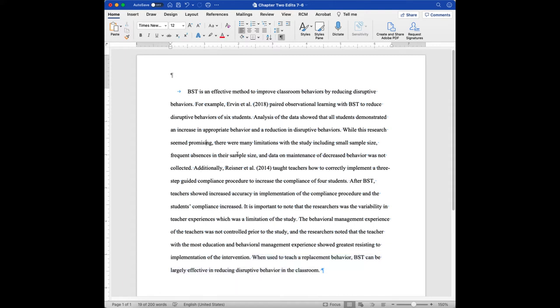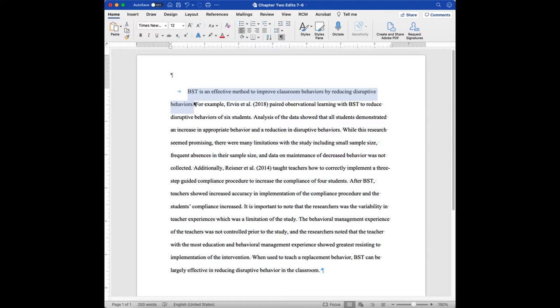So in and of itself, this is a good paragraph by itself, a well-written paragraph, and a good example of using the evidence, using the literature to support a particular point. In this case, this point right here, that behavioral skills training is an effective method to improve classroom behaviors by reducing disruptive behavior.